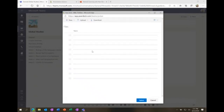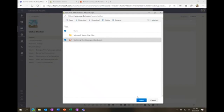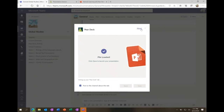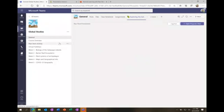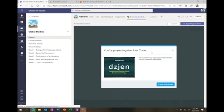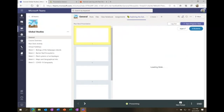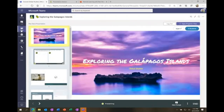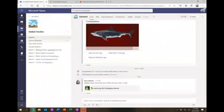It says 'choose your PowerPoint' — I'm going to select from OneDrive and pick a PowerPoint on the Galapagos Islands and hit select. This adds a new Pear Deck tab across the top so students can always find it, and it also posts to the main conversation area. You can see it added 'Exploring the Galapagos' with Pear Deck, auto-generates the join code, and I can make it full screen. As a teacher I've got my Pear Deck cockpit behind the scenes.